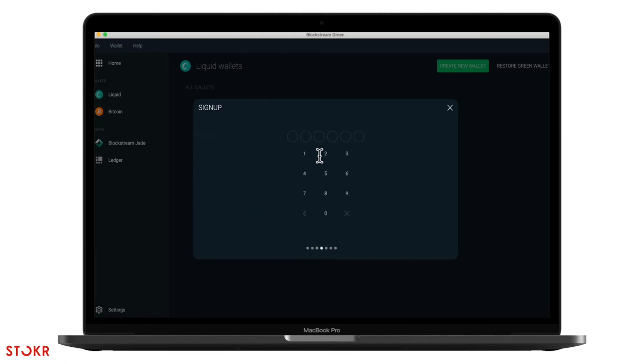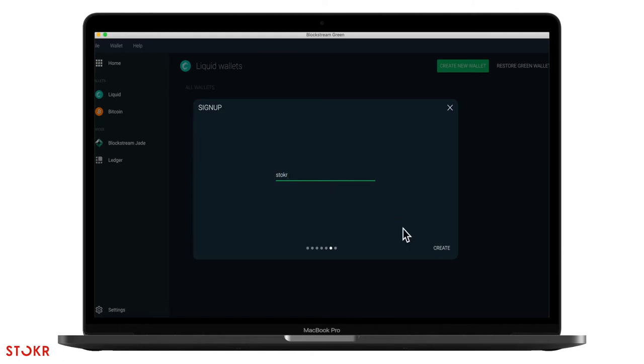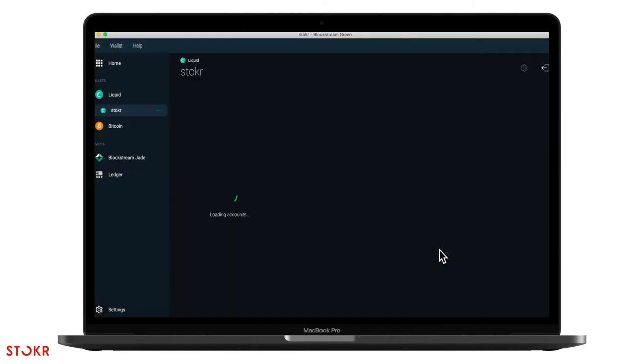After the words are correctly entered, create a PIN to access your wallet and then enter it again to verify. This will be the way you sign in instead of using the mnemonic. Now type in a name for your account and then click on create. You now have a Liquid account.